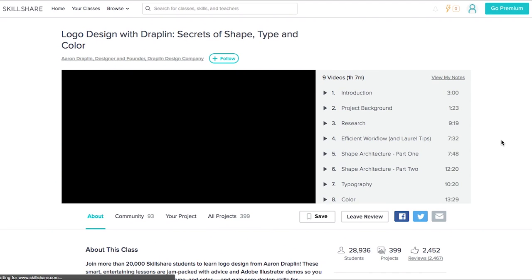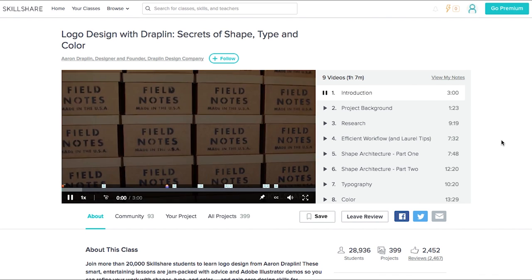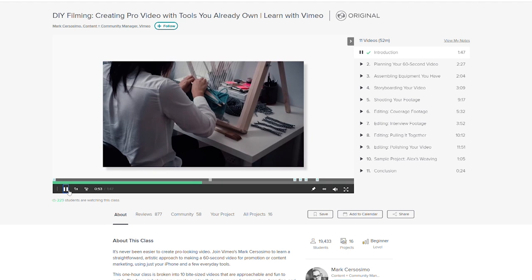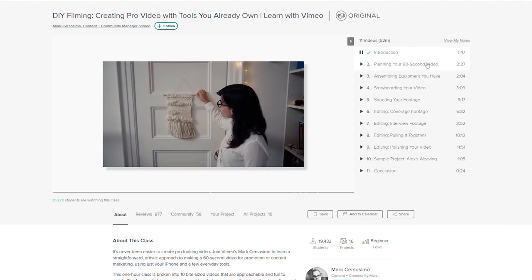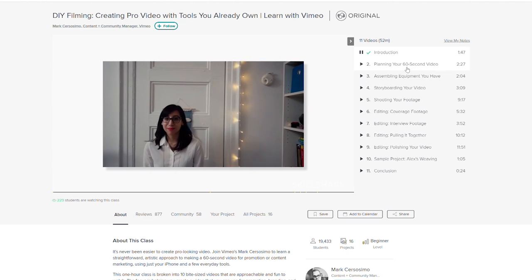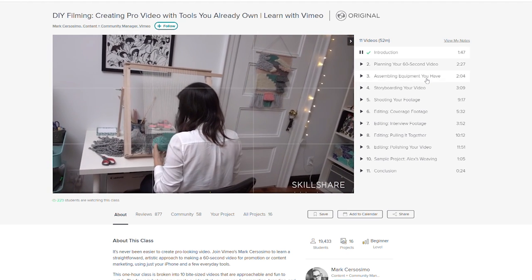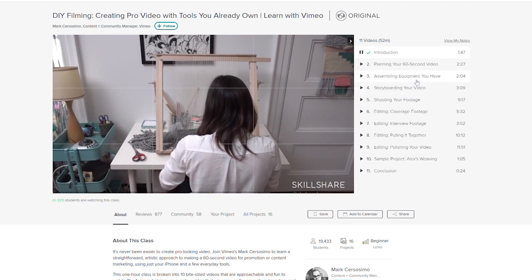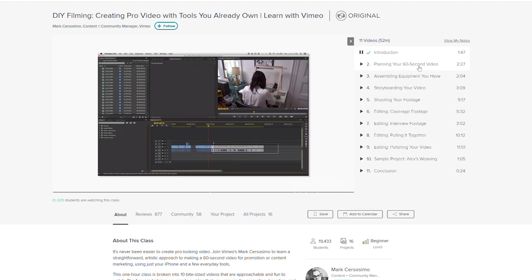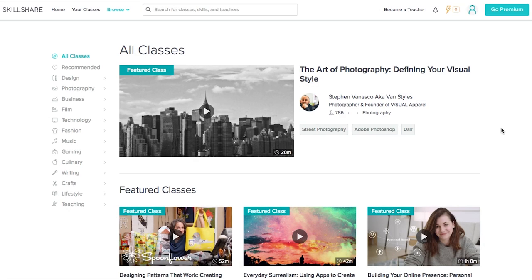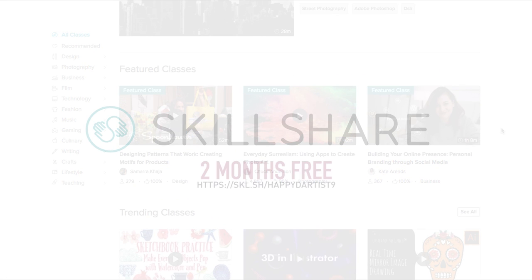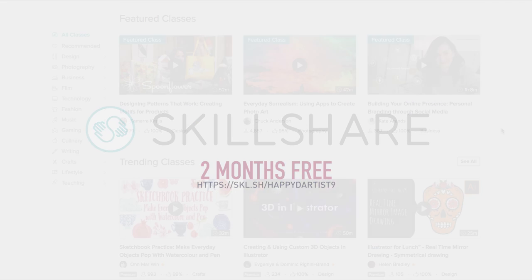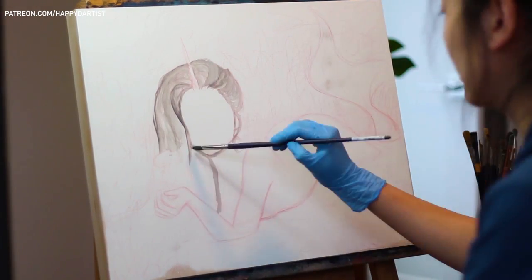Skillshare is the perfect place to keep you learning and thriving in 2019. One of my favorite classes is actually helping me improve my video editing skills — it's called DIY Filming, where they teach you to create professional-looking videos with inexpensive equipment you already own. Skillshare is super affordable at less than $10 a month. Join more than 7 million creators — the first 500 subscribers to use the link in the description get a two-month free trial.